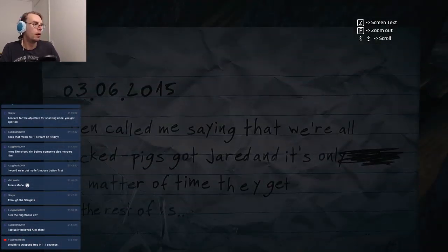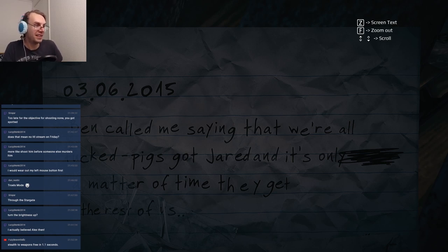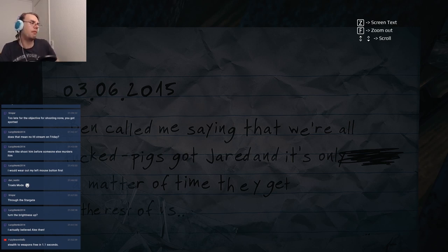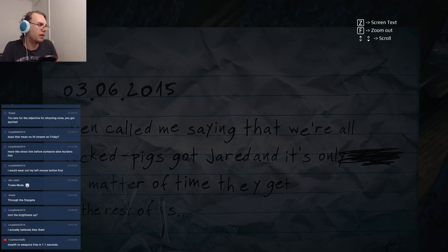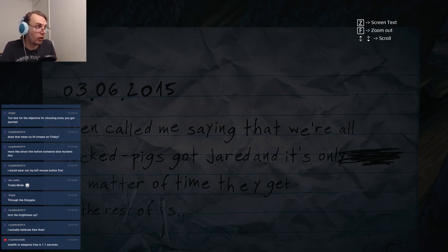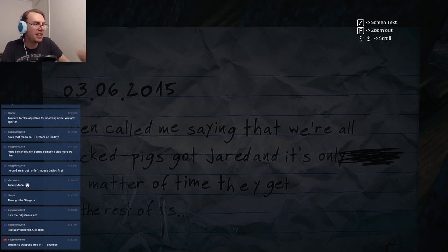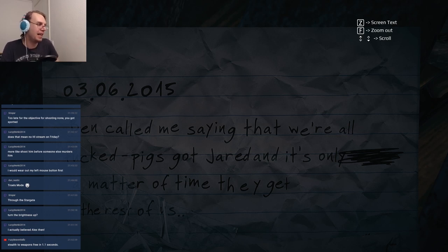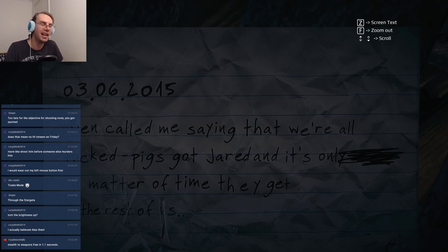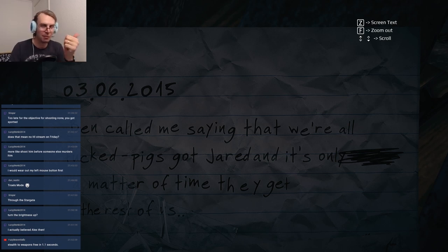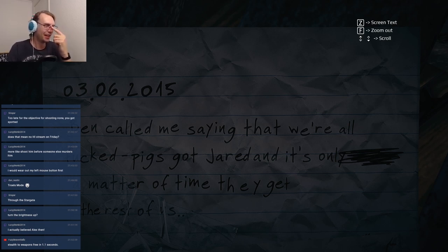Ben called me saying we're all fucked up pigs, god Jared. What? There's something wrong grammatically with this. Ben called me saying that we're all fucked - dash - pigs got Jared and it's only a matter of time they get the rest. So I am - we've established so far there was not a period, no one uses a dash, so this must be like some sort of Polish thing.